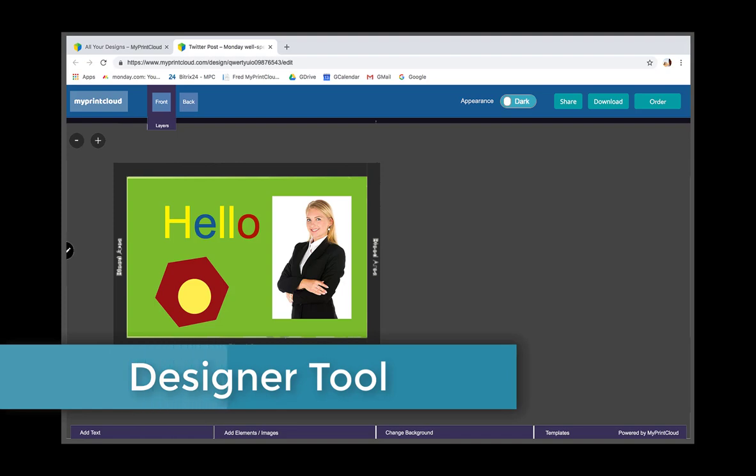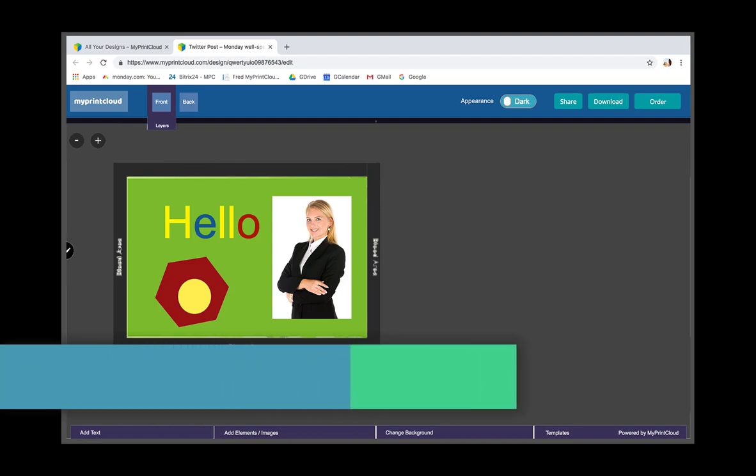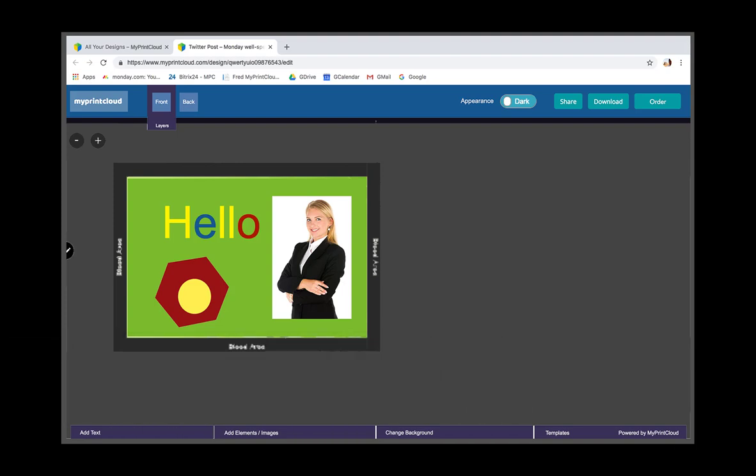Hi. In this presentation, we're going to talk about the design tool and the different modes it can be launched in. There are seven different modes depending on who the end user is.